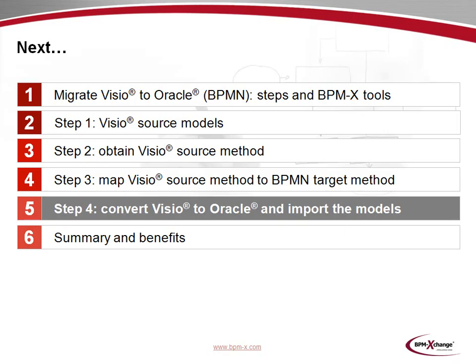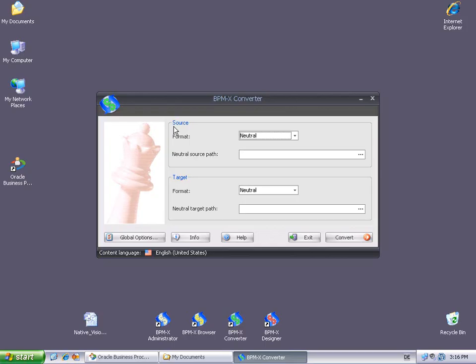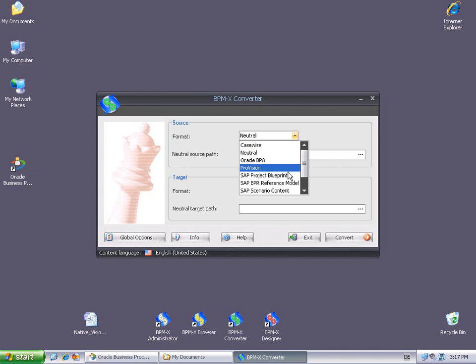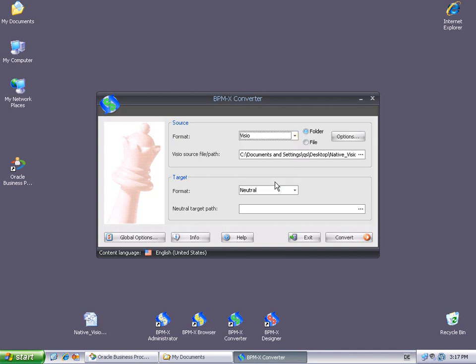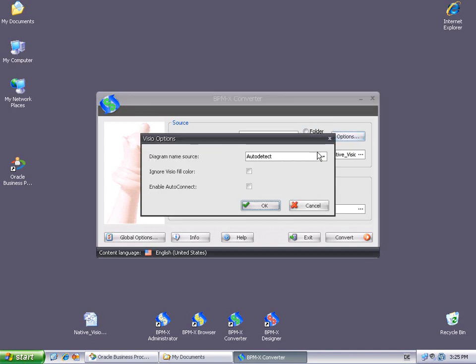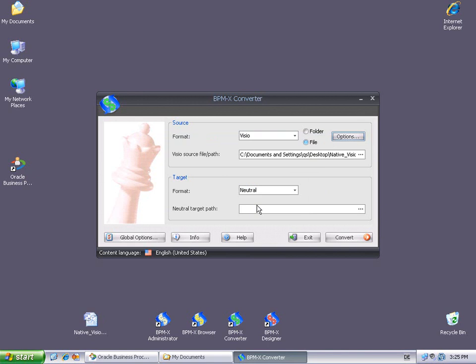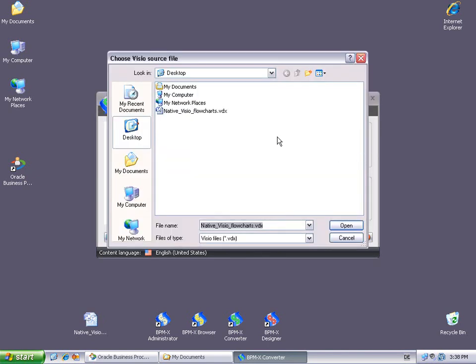Let's now convert our Visio diagrams to Oracle and import the results to Oracle BPA. The user interface of the BPMX converter has a source and a target section to specify the corresponding settings. In the Source section, we select Visio as source format. We could convert a complete folder containing many Visio files, but here we just want to convert a single file. And in the Visio options, we tick the Auto Connect feature, so that connections that aren't properly glued to shapes will be automatically connected if possible. We pick the native Visio flowcharts.vdx file from the desktop as Visio's source file.